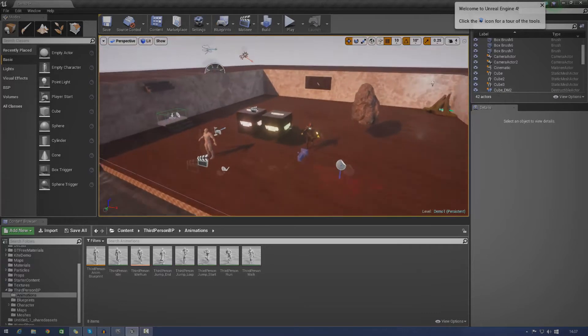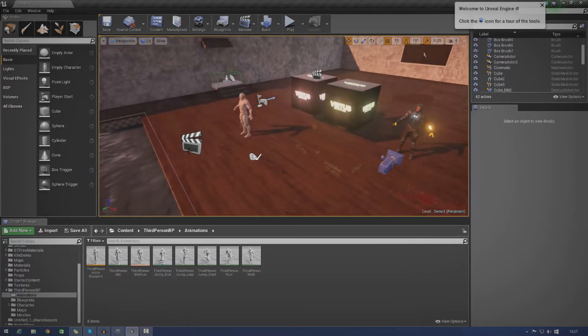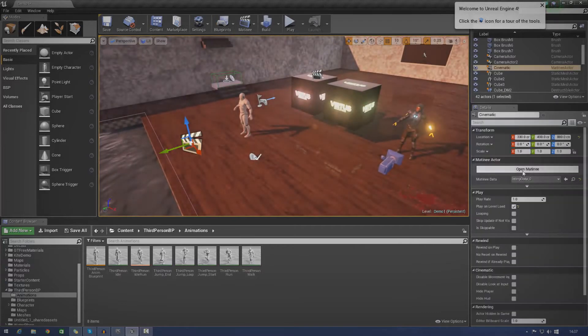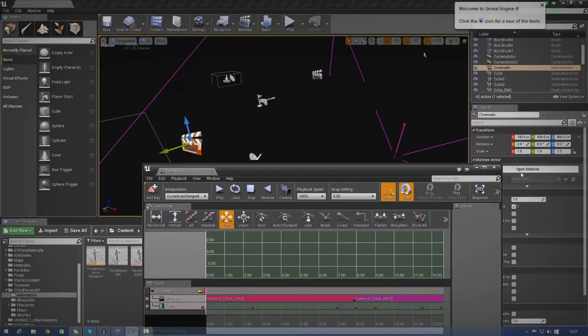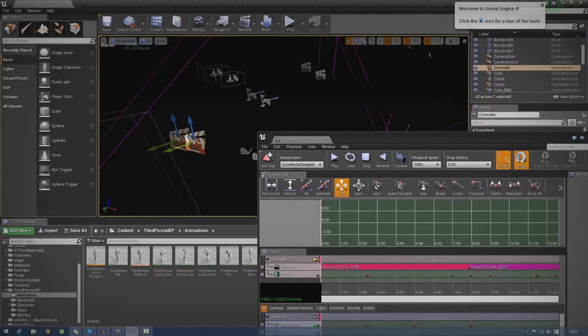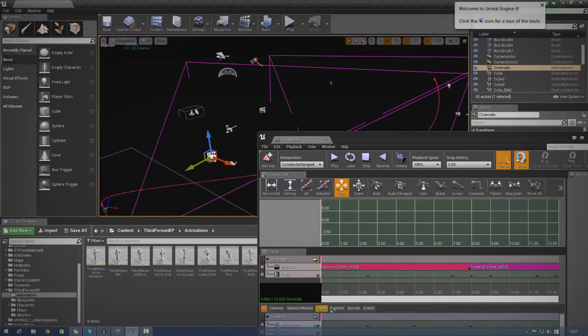So go ahead and open up your matinee. You can just use the matinee that I've been creating in the past three or so episodes. If not, you can just create a new one. But anyway, without further ado, let's go ahead and take a look at how we can do this.